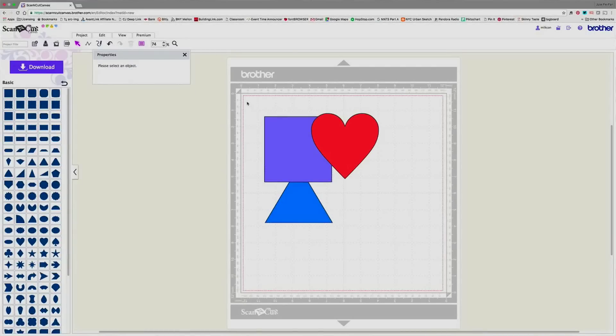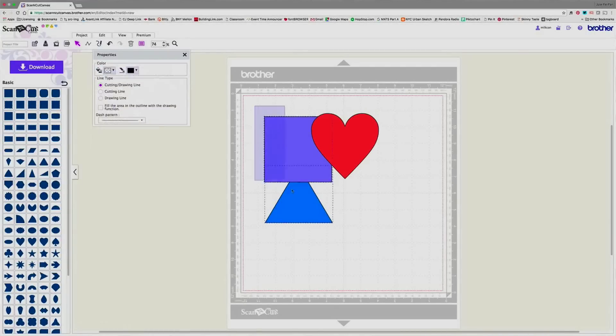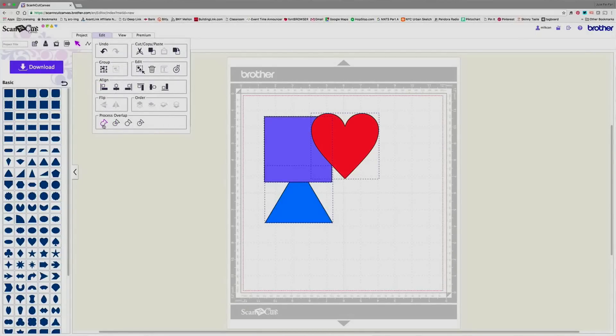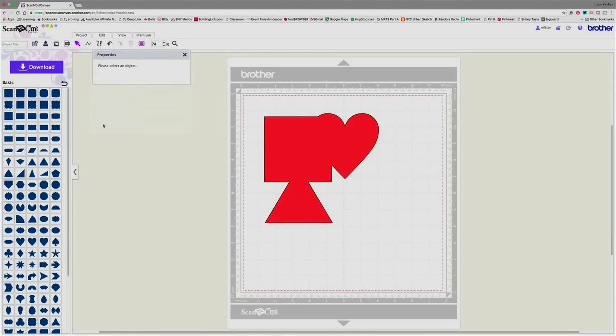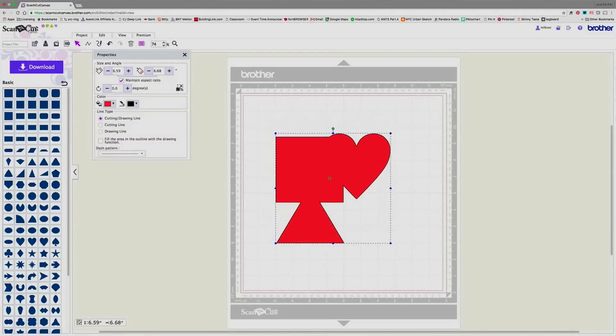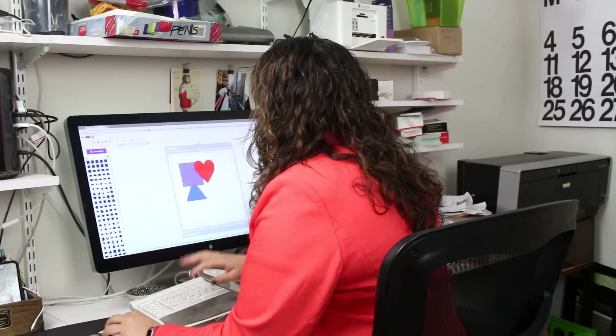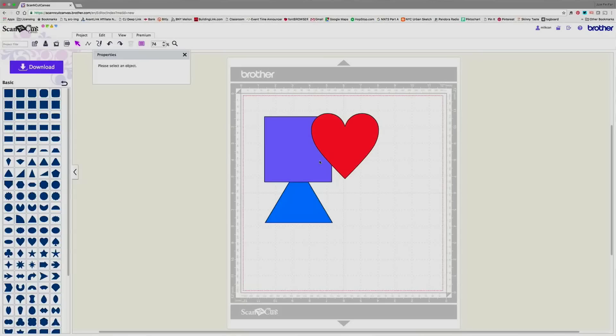So now if I select all of these and I go to edit and here is my process overlap menu and I choose the first one, which is weld. If I go ahead and choose this, they're all going to become one color and one single piece. I can also hit undo to undo that welding.